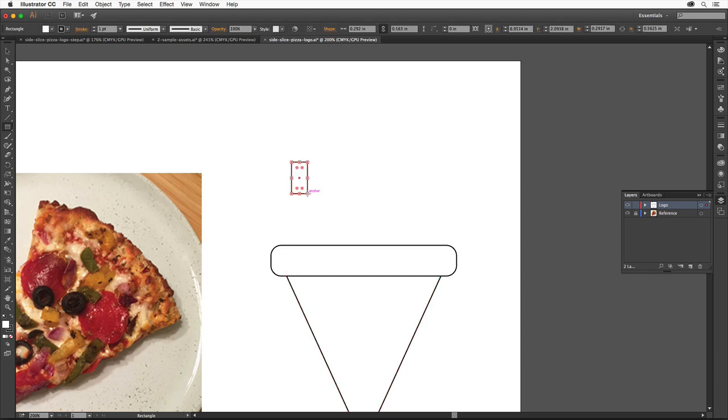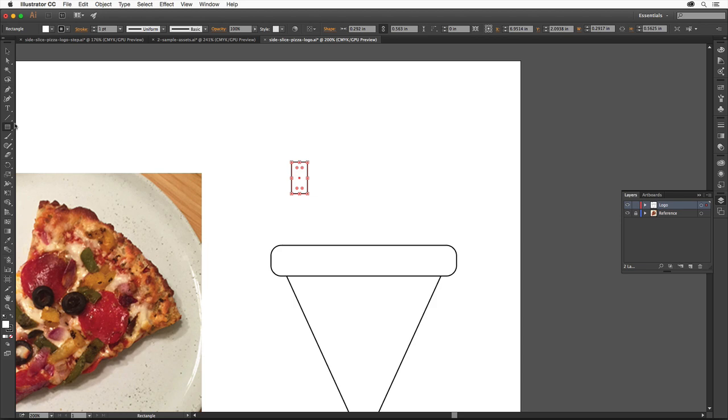Now you'll create some pepperoni. Click and hold down on the Rectangle tool and select the Ellipse tool.